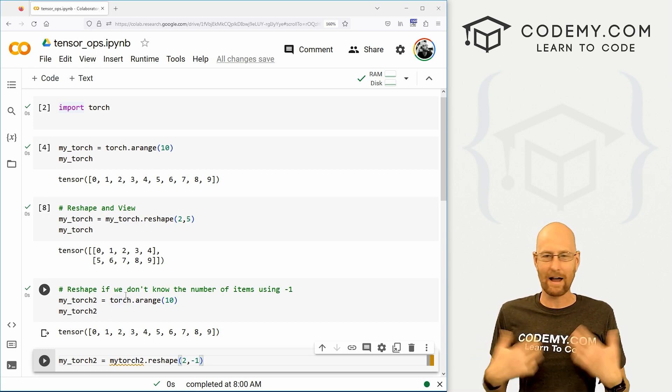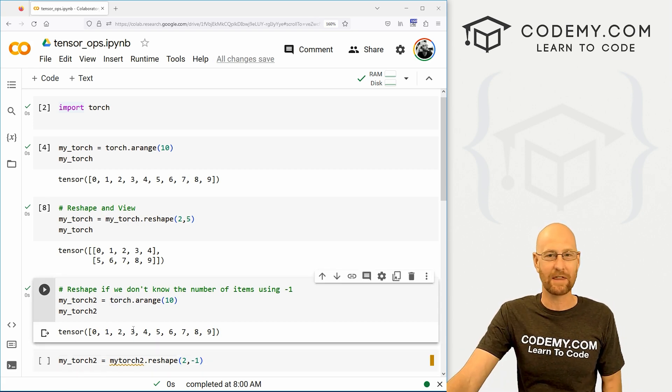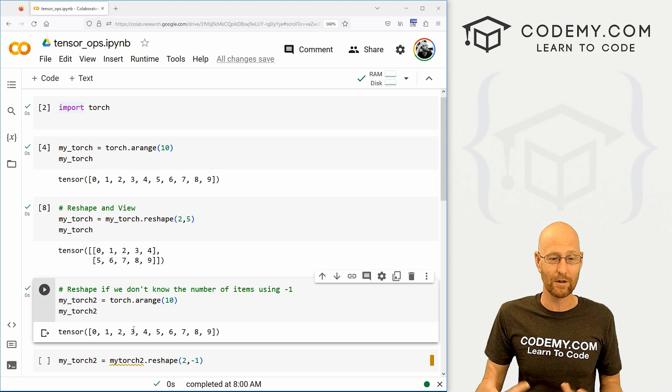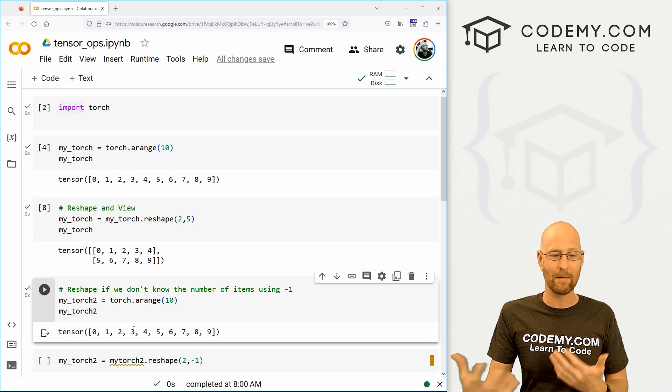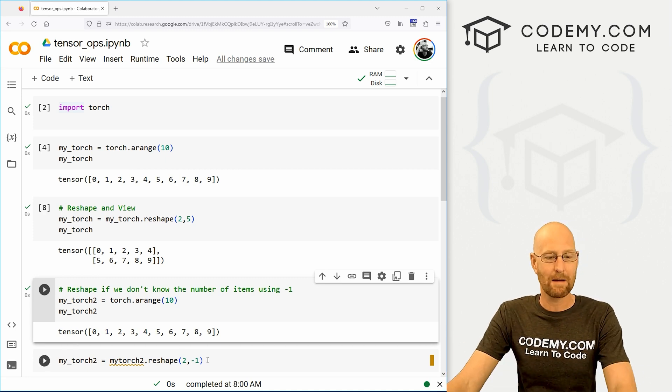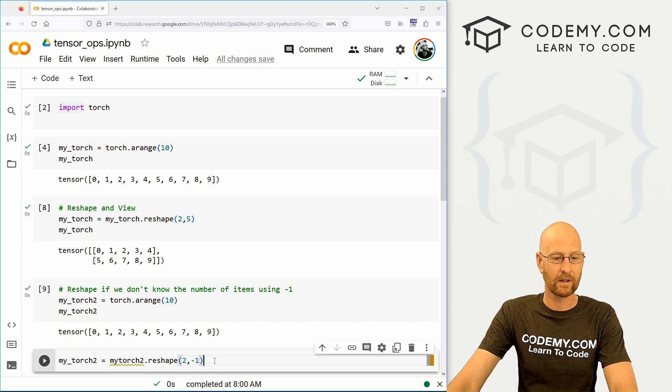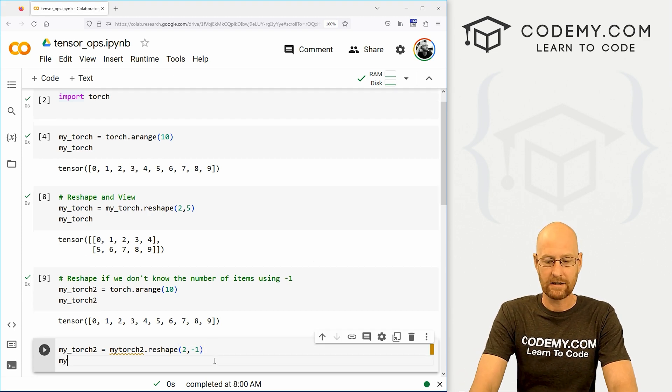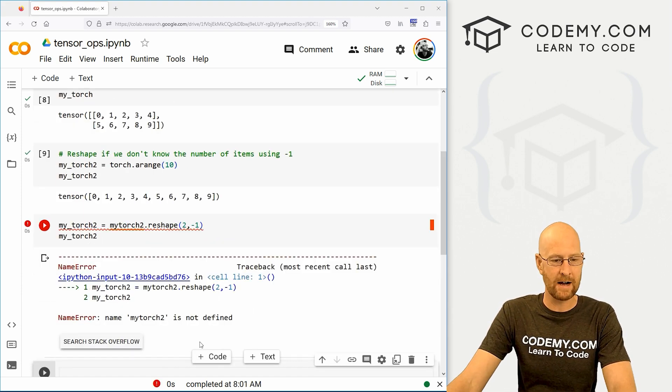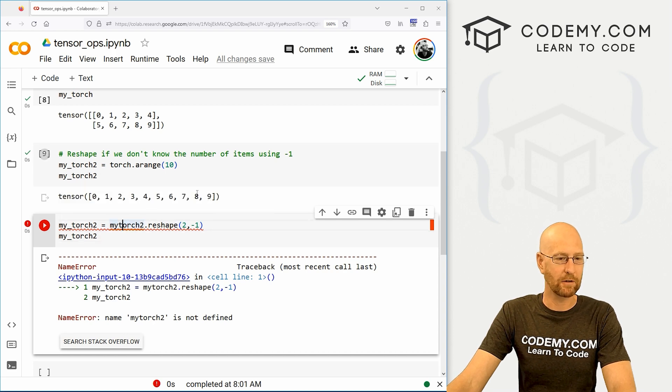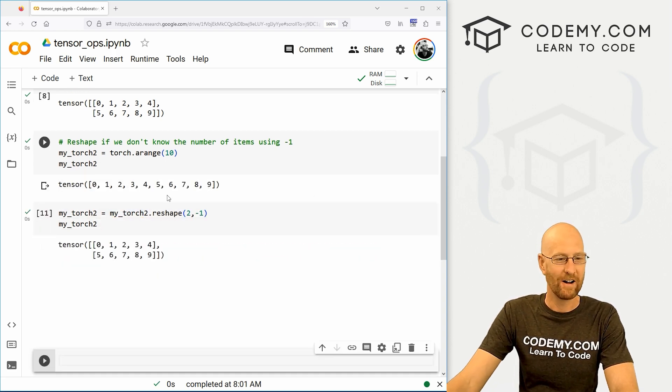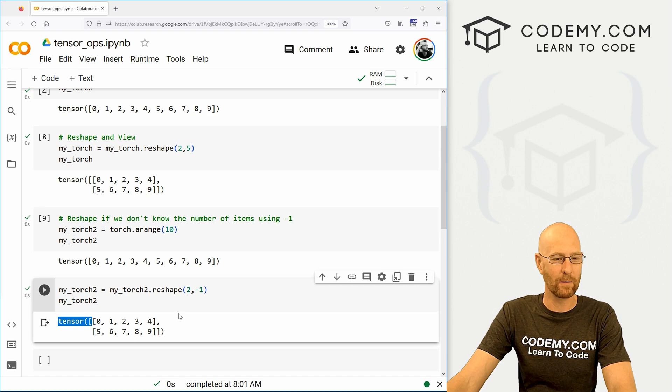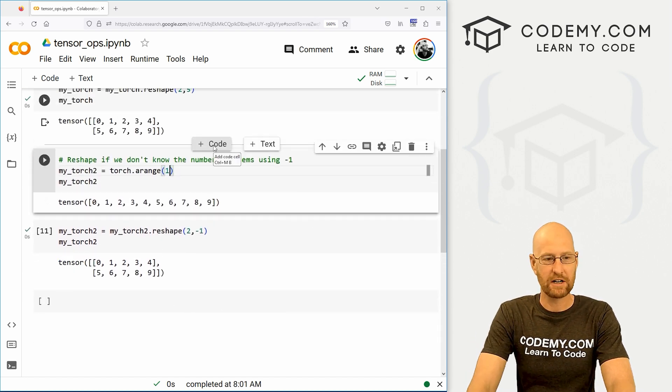Now, you might be thinking, how do we not know? Well, a lot of times you're dealing with thousands of numbers, even millions of numbers, and you may not be sure exactly how many items there are. So you could just slap a negative one on there. And then let's my_torch2 to check this out. And we have an error because I misspelled torch Monday morning. All right, run the skin and boom, there we go.